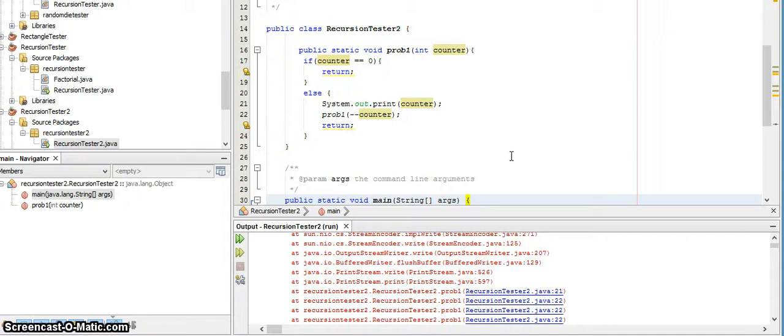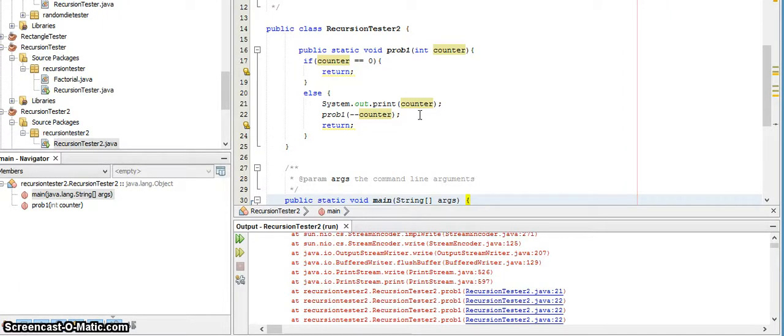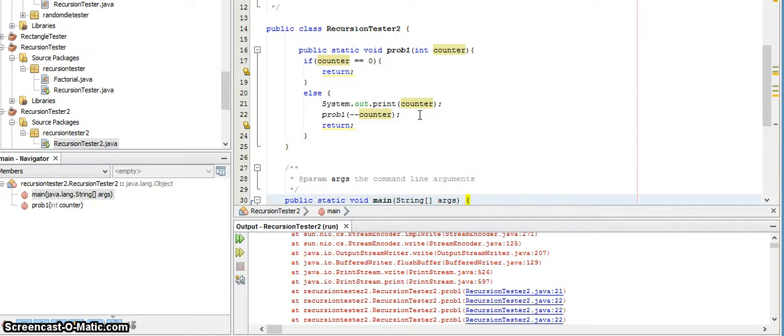The minus minus counter. If you're watching these recordings in order, you should have already watched the very short recording that I did on unary operators to explain the difference between minus minus counter and counter minus minus—there is a difference there. So hopefully you've watched that so you will understand what's going on as I walk through the trace for this.